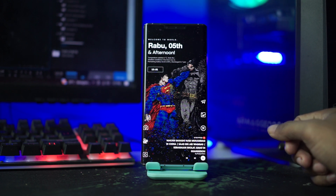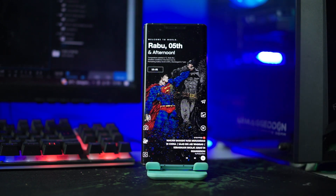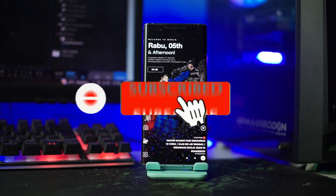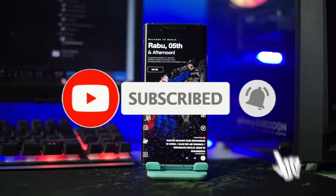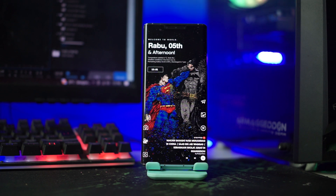Dan sekarang setup Nova Launcher-nya sudah selesai. Nah nanti hasilnya akan menjadi seperti ini. Oke baiklah teman-teman, begitulah cara menerapkan setup Nova Launcher simple dengan tema Batman vs Superman terbaru di tahun 2023. Dukung channel ini dengan share ke teman-teman kalian agar mereka juga tahu tema-tema keren dari channel ini. Dan bagi yang belum subscribe, di subscribe dulu tentunya. Oke sampai jumpa di tutorial-tutorial berikutnya.